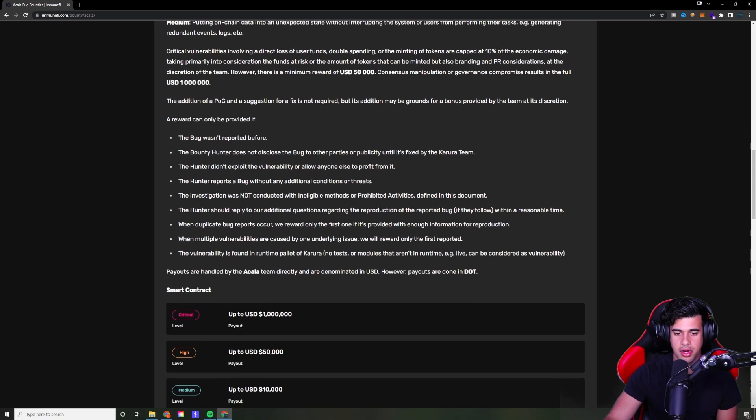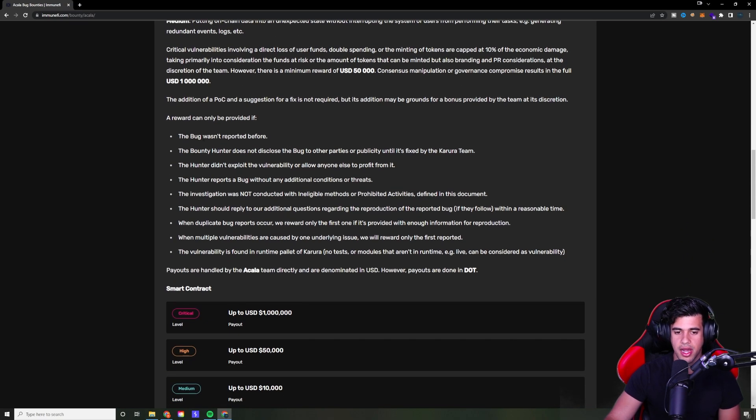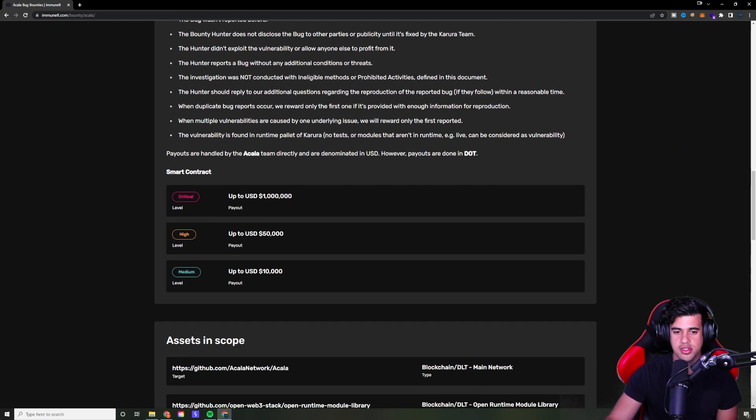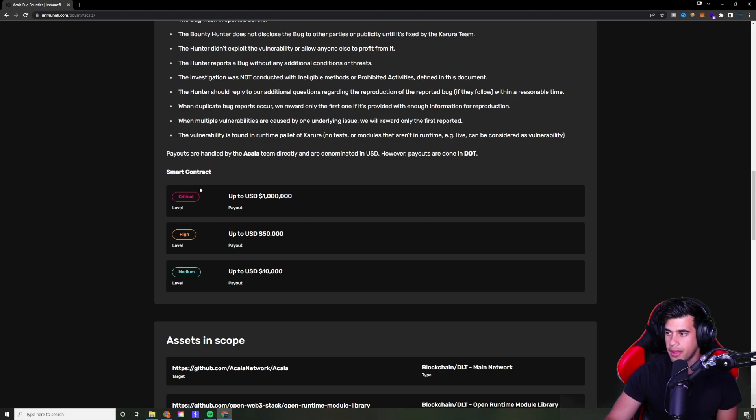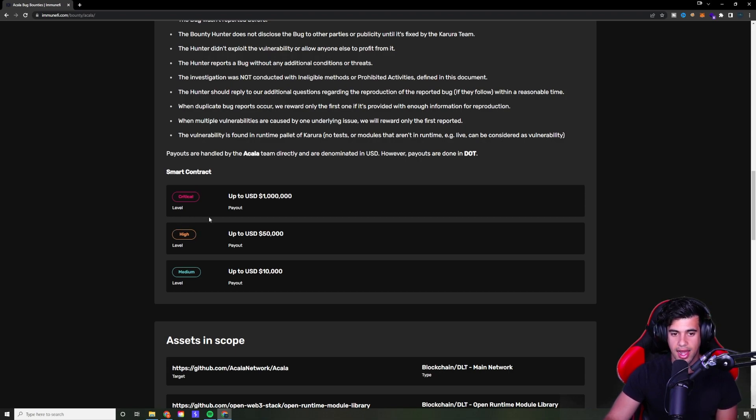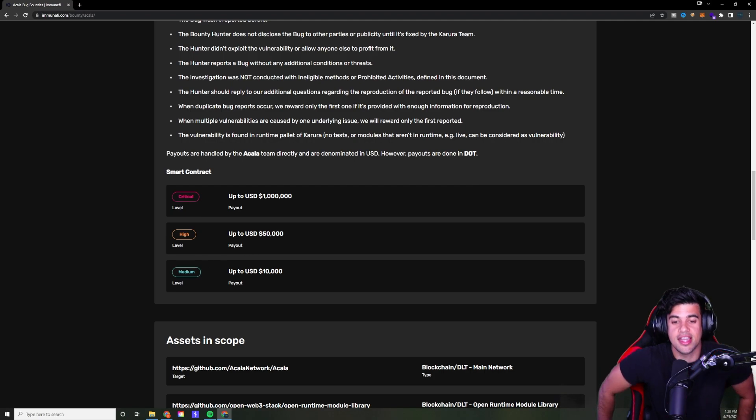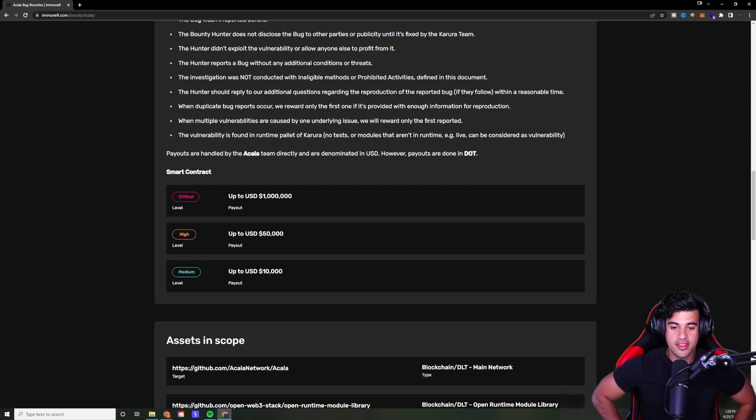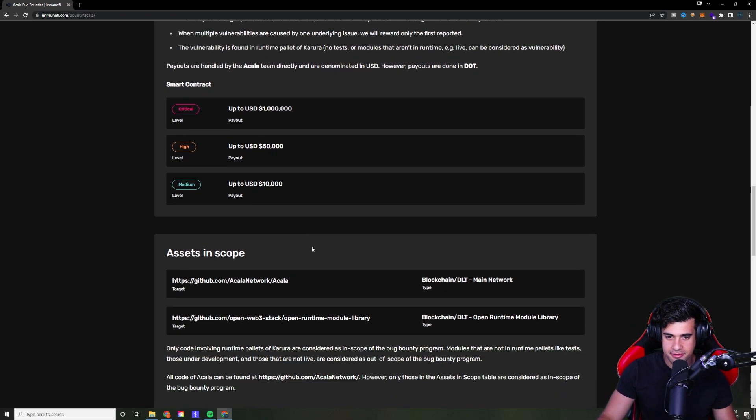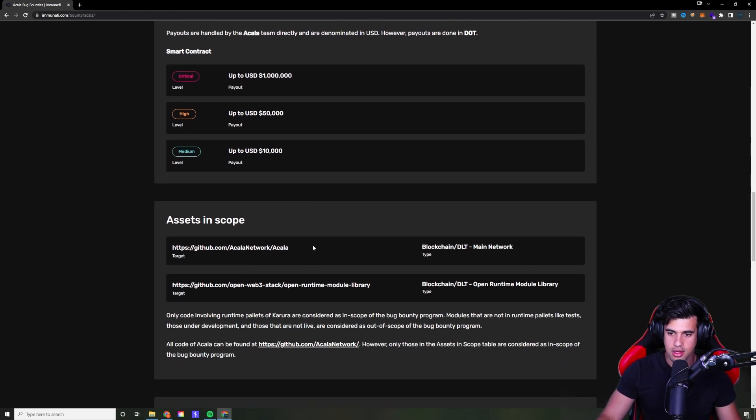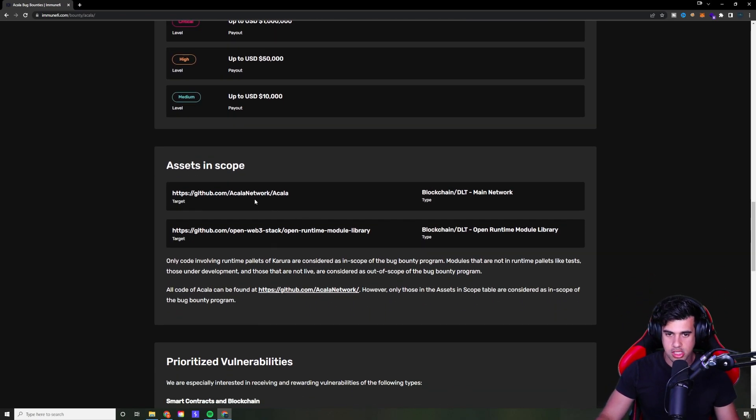And it even breaks down the rewards by threat level. So as you see here, if you find a critical, that's a million dollar payout, life-changing money for a lot of people. And if you get a high, that's 50,000. So quite a huge discrepancy there, but still 50,000, 10,000, that's nothing to scoff at either.